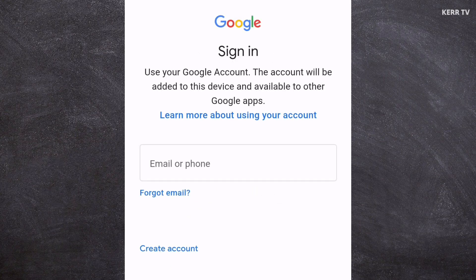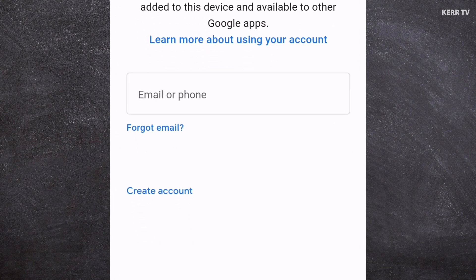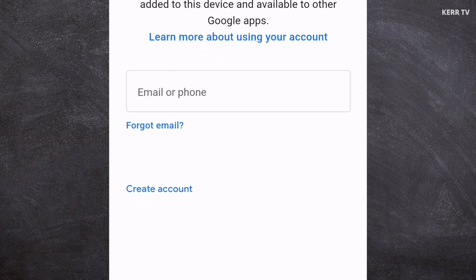You will be asked to sign in, but we are not signing in because we don't have a Google account yet. So what we are going to do instead is click on Create Account to create a Google account first.